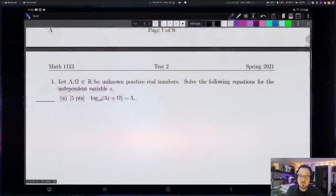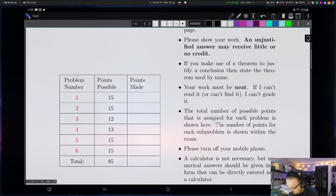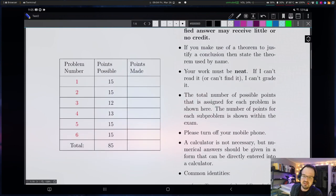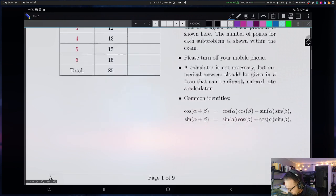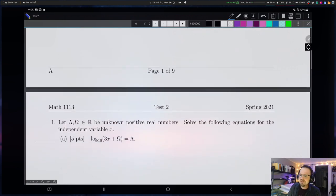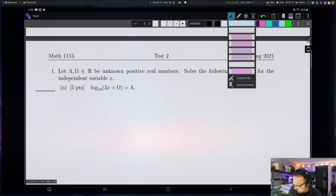Hi everybody. In this video, we will go through the solutions for the second exam. So let me go ahead and bring that up. I just have the second exam here. You can see there are six questions. I'll try to add bookmarks on the video so you can jump to the question you want. We discussed a few of these in class, but I'll go ahead and work through them here just so you have a recorded reference for them.